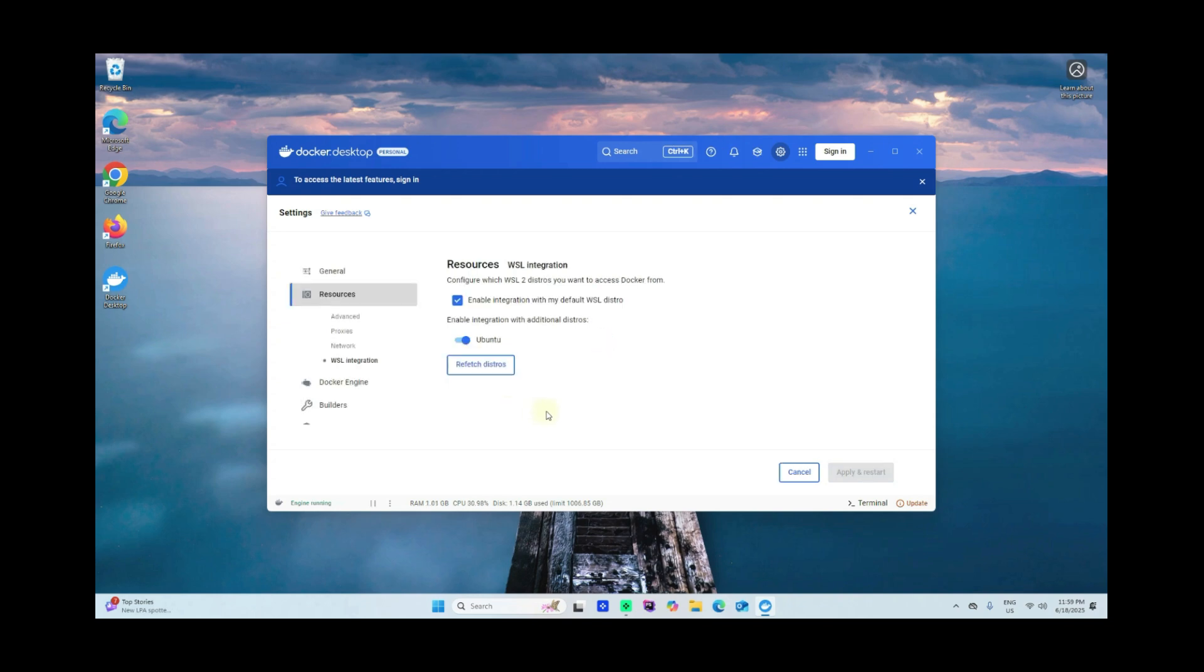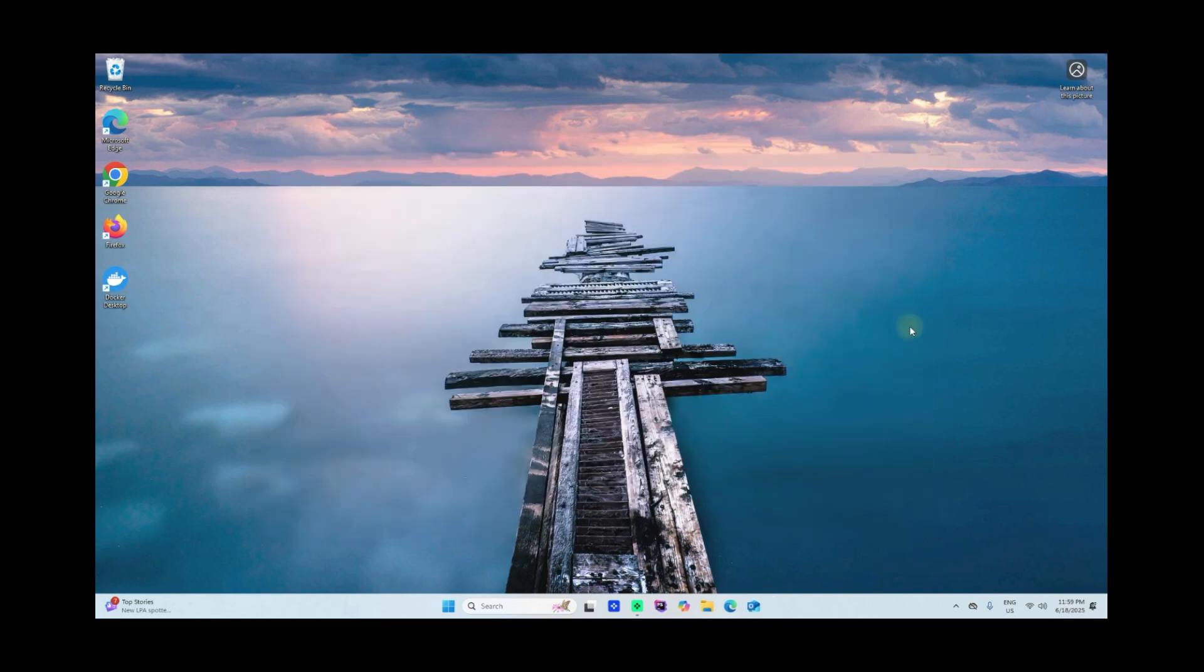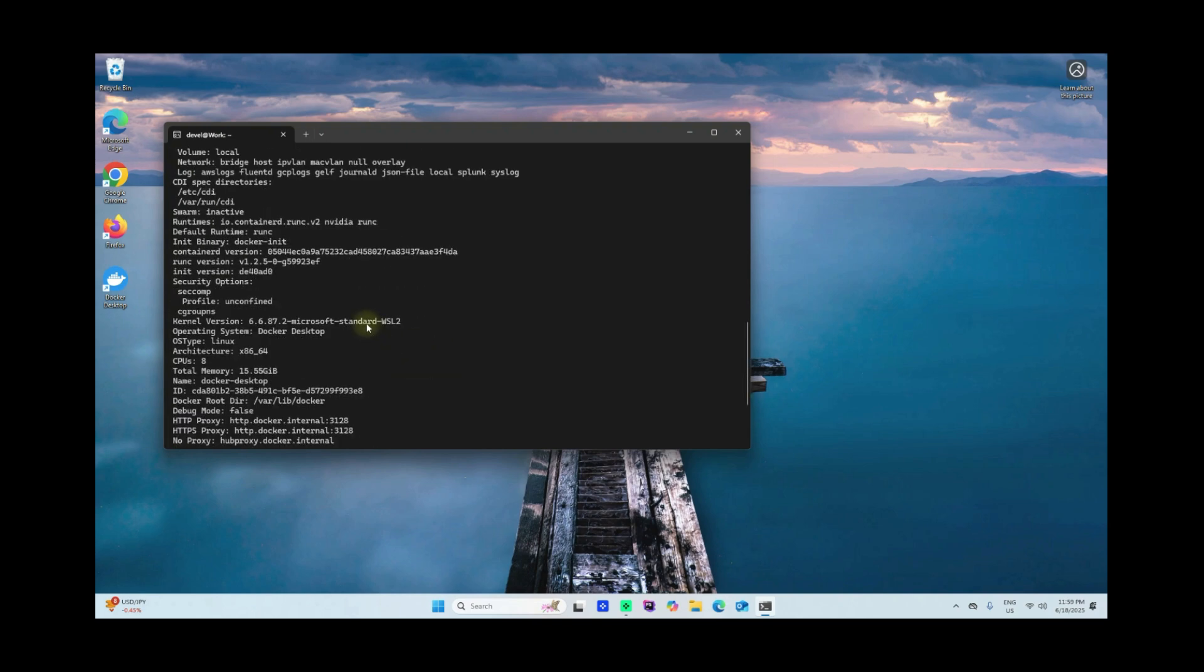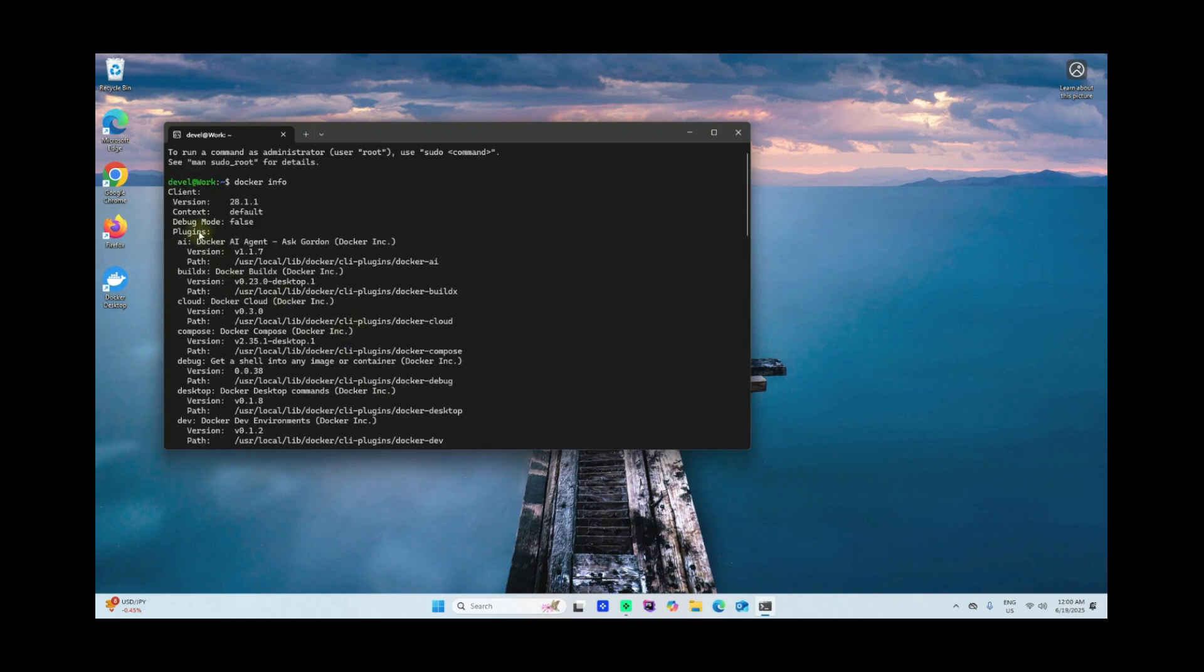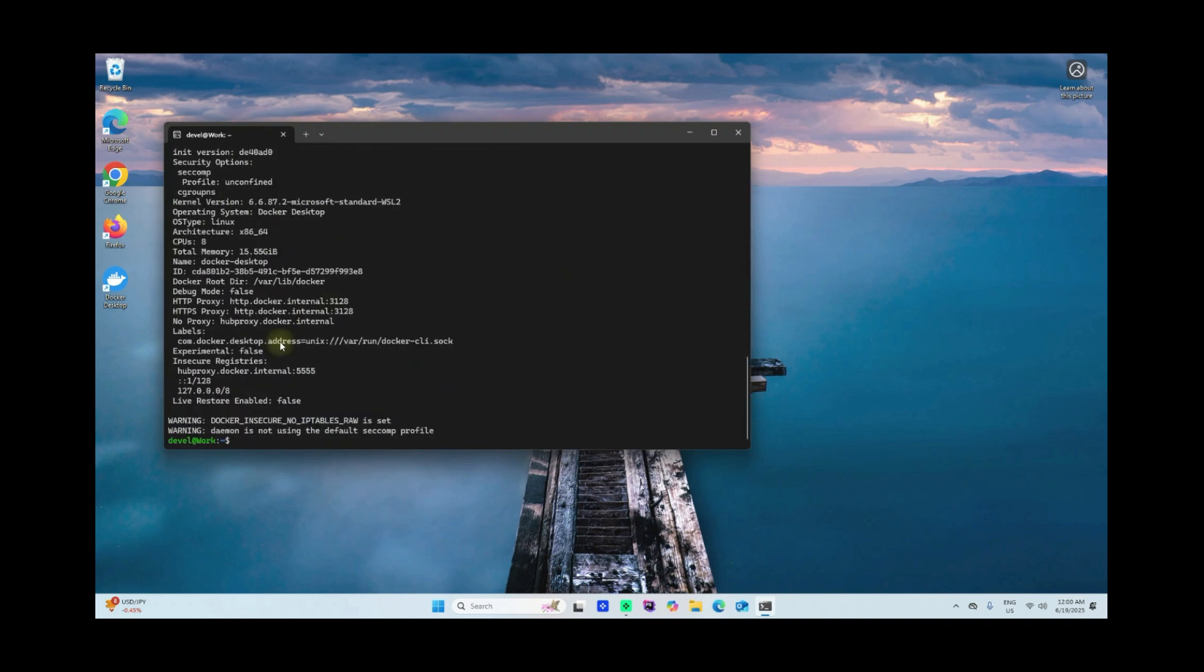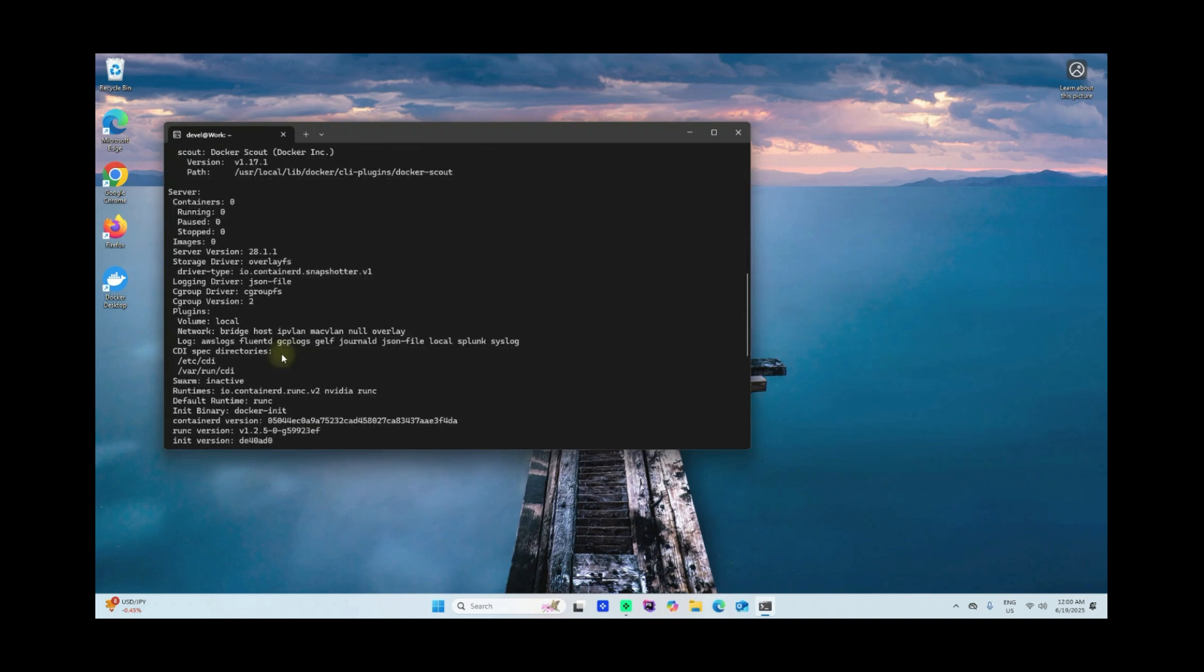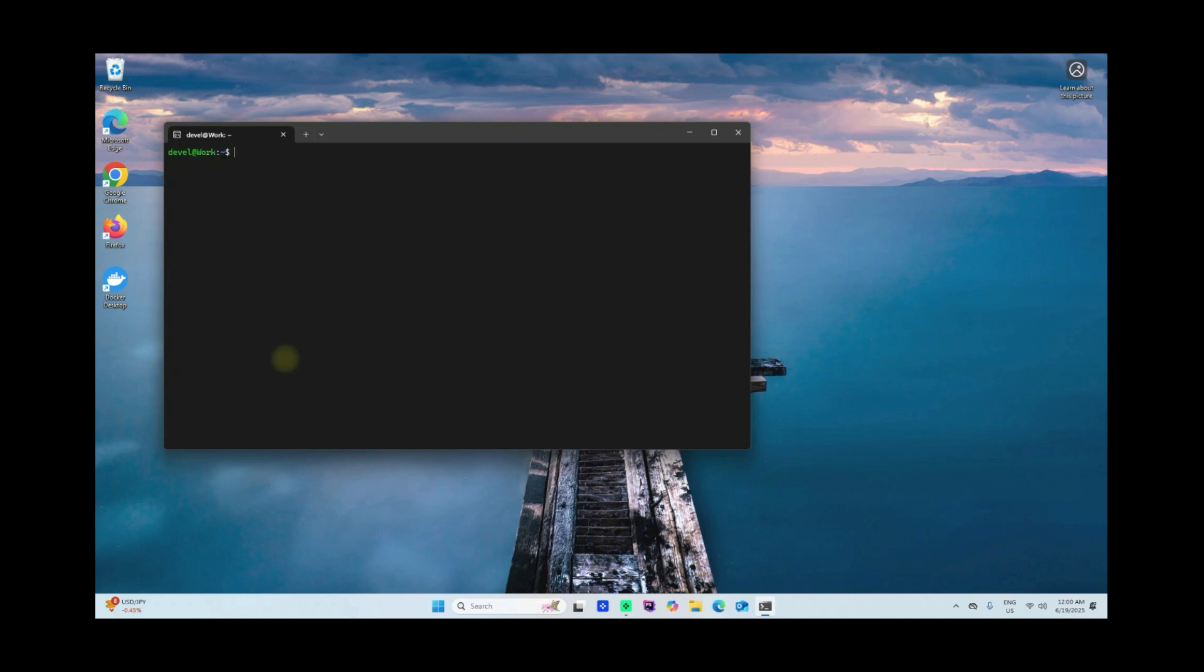Now go back to General, just close, and open our Ubuntu here. Let's check if our Docker command is available already here in our Ubuntu environment. Say 'docker info.' Once you can see this details here from Docker, you're good to go already.